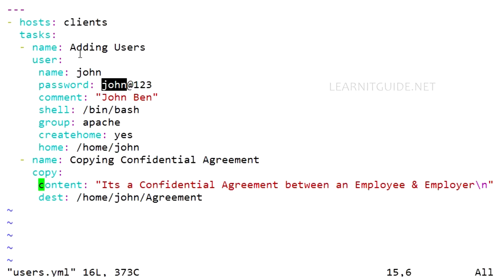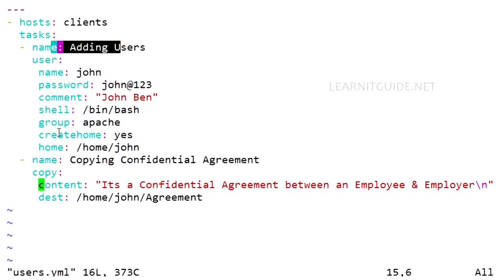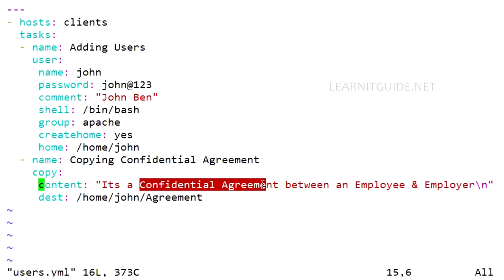So this playbook used to create a user with these details: name, password, comment, shell, group, and create home directory. And also another task is to copy a confidential agreement between an employee and employer. So these details should not be publicly visible to any others. This confidential agreement will be copied to the destination client in this following path: /home/John/agreement.